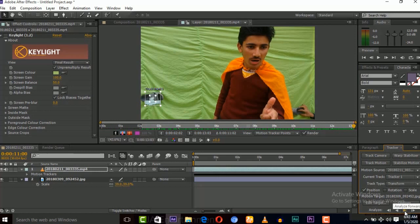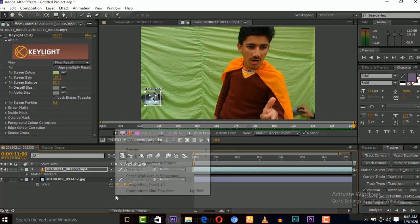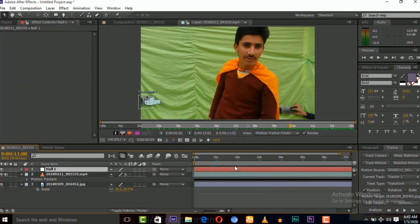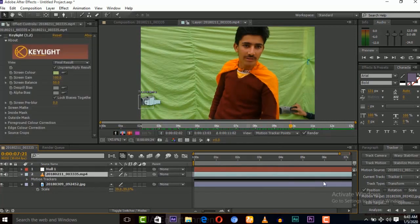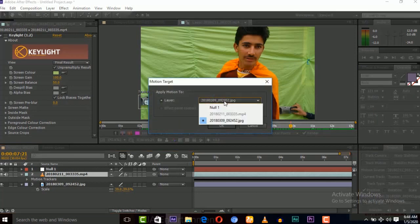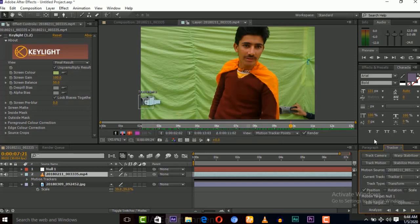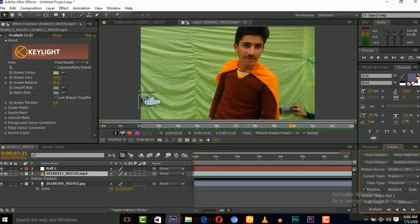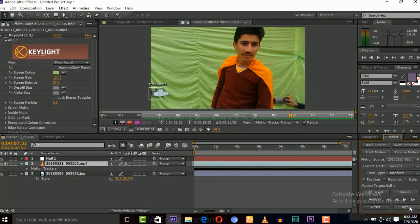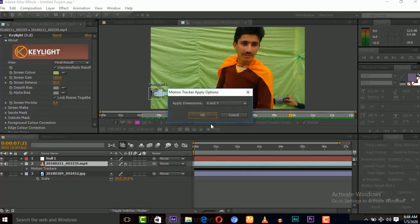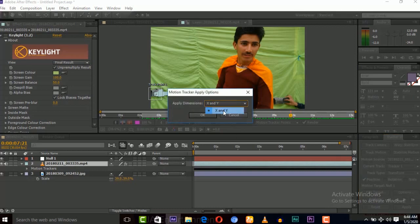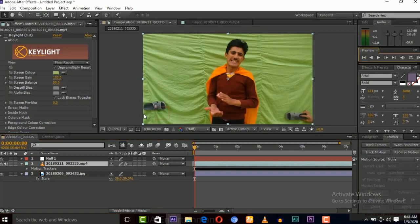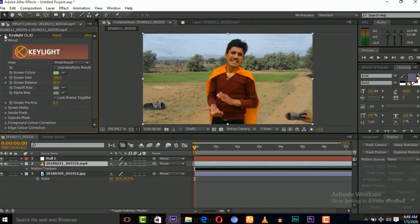OK now the tracking is done so now new null object we need it new null object now edit and select this null object to the tracking now applying and apply dimensions is X and Y is okay so now a null object is connected to the tracking data.